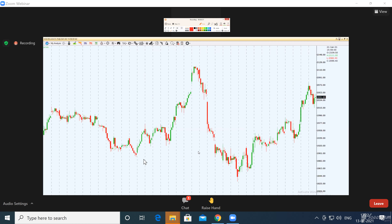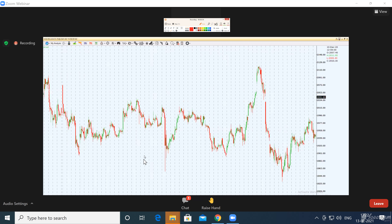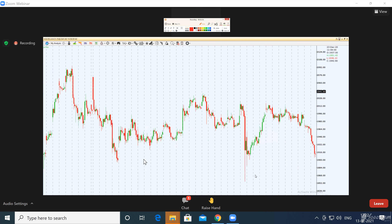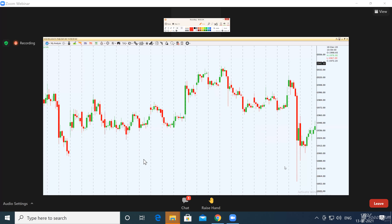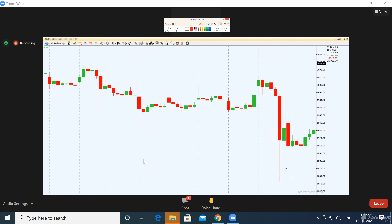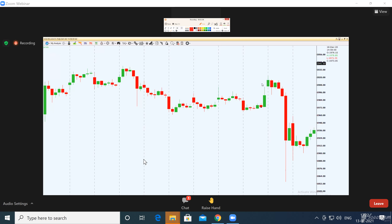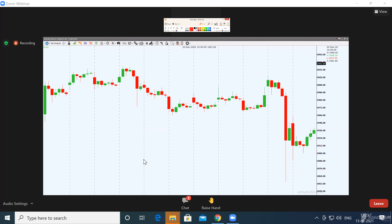Okay, this is Reliance. We are going to take a trade in Reliance. I got it easily. What does this zone look like — a demand zone or a supply zone? Everybody start typing so I will know, because I am actually teaching you.